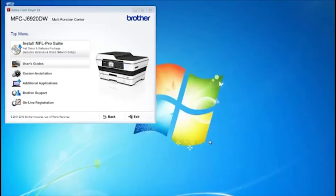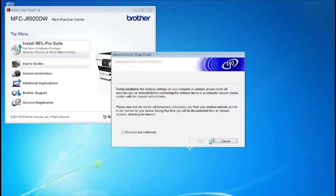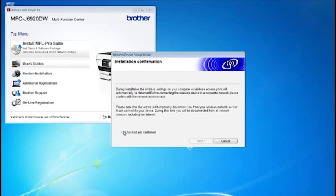Click Next. Select Checked and Confirmed, then click Next.